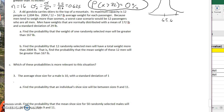A ski gondola carries skiers to the top of a mountain. Its maximum carry capacity is 12 people or 2,004 pounds. If you take that total weight limit and divide it by 12, that's about 167 pounds per person on average. Because men tend to weigh more than women, a worst case scenario would be 12 passengers who are all men. Men have weights that are normally distributed with a mean of 172 and a standard deviation of 29.